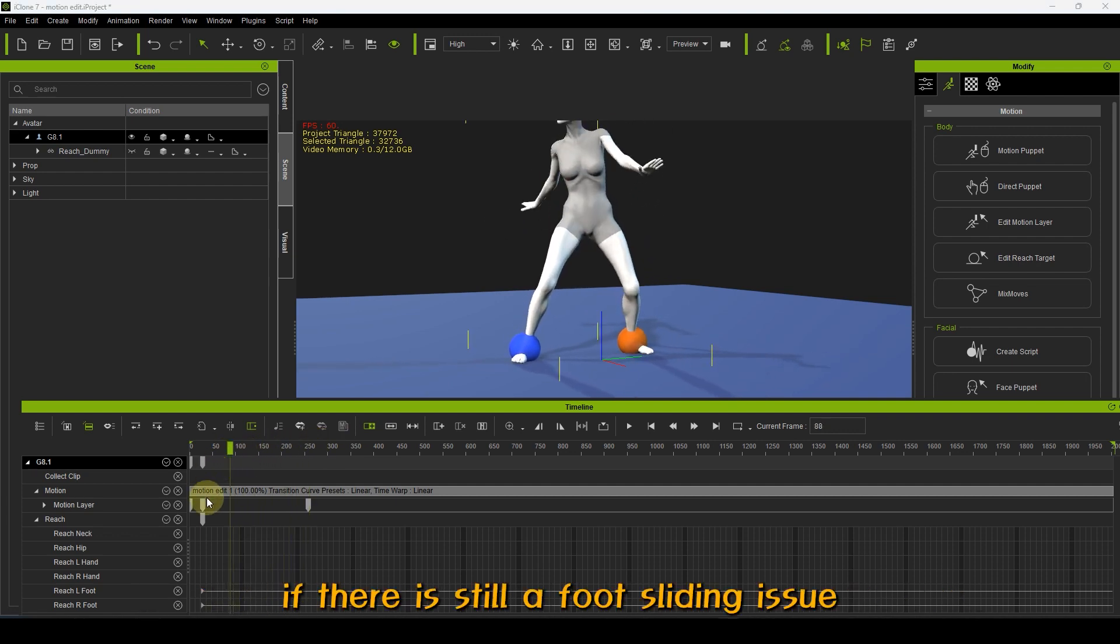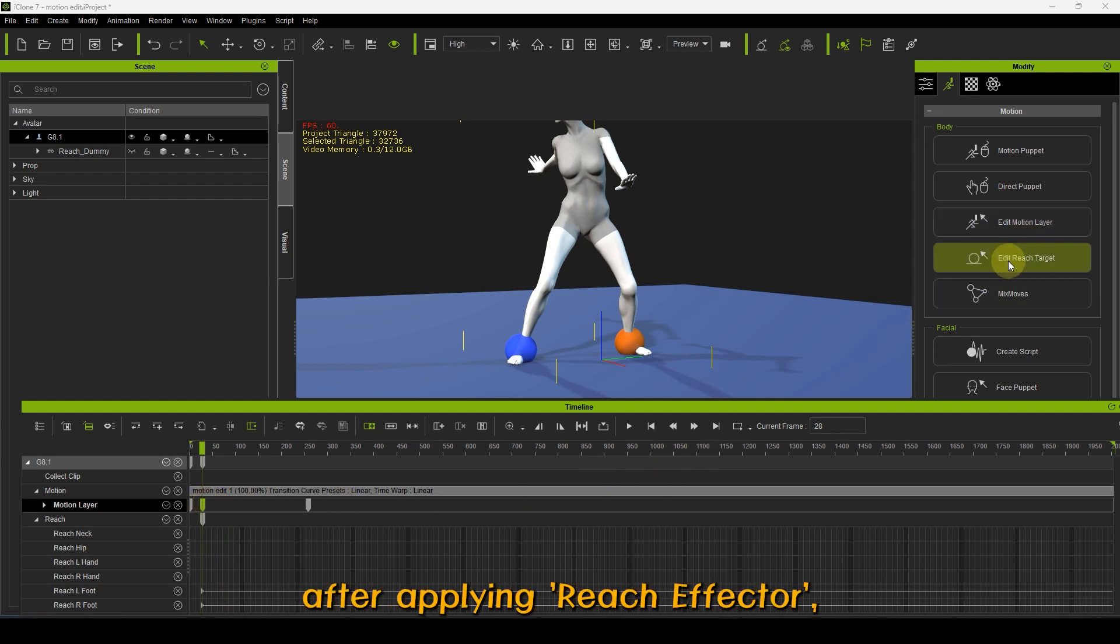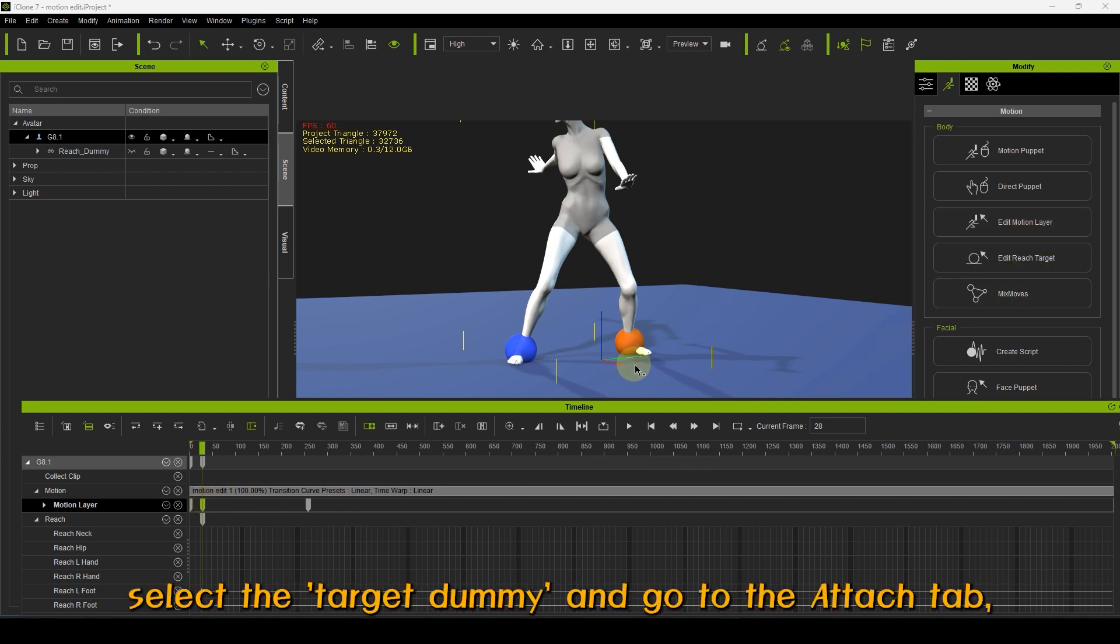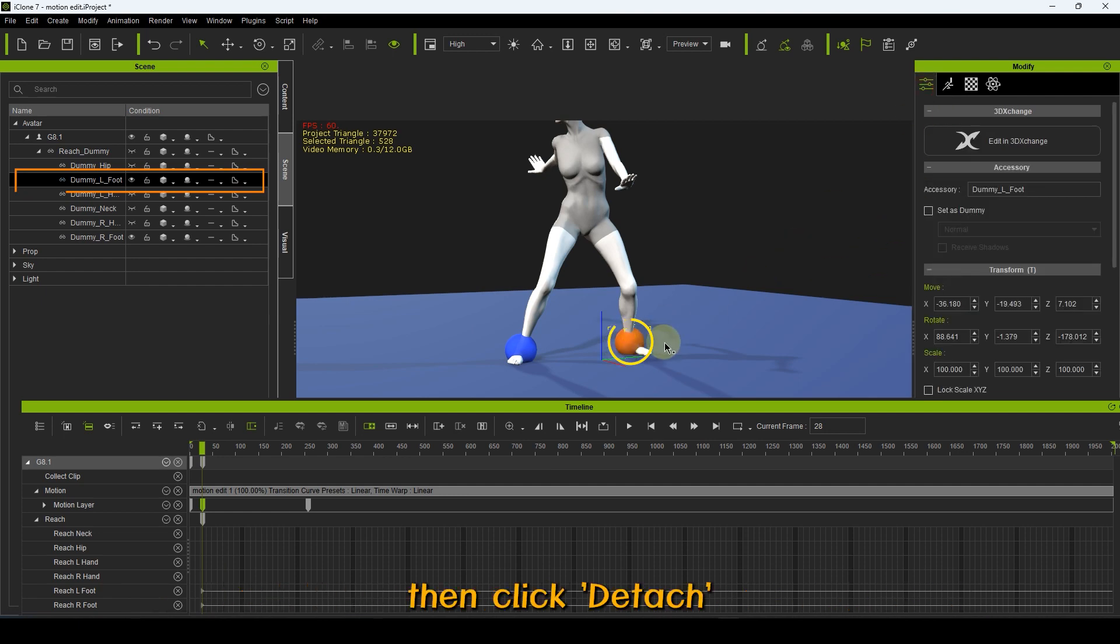If there is still a foot sliding issue after applying Reach Effector, select the target dummy and go to the Attach tab, then click Detach.